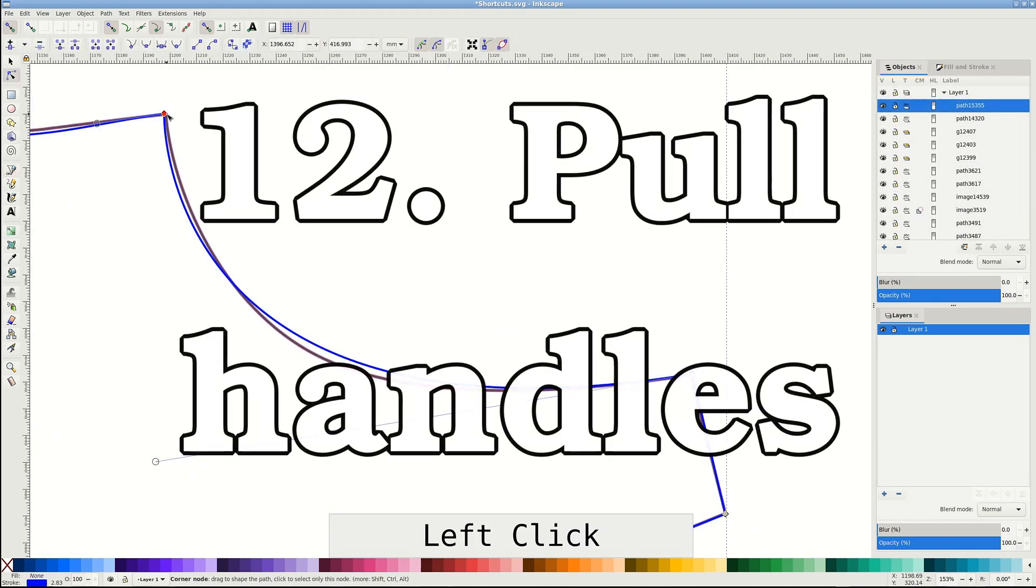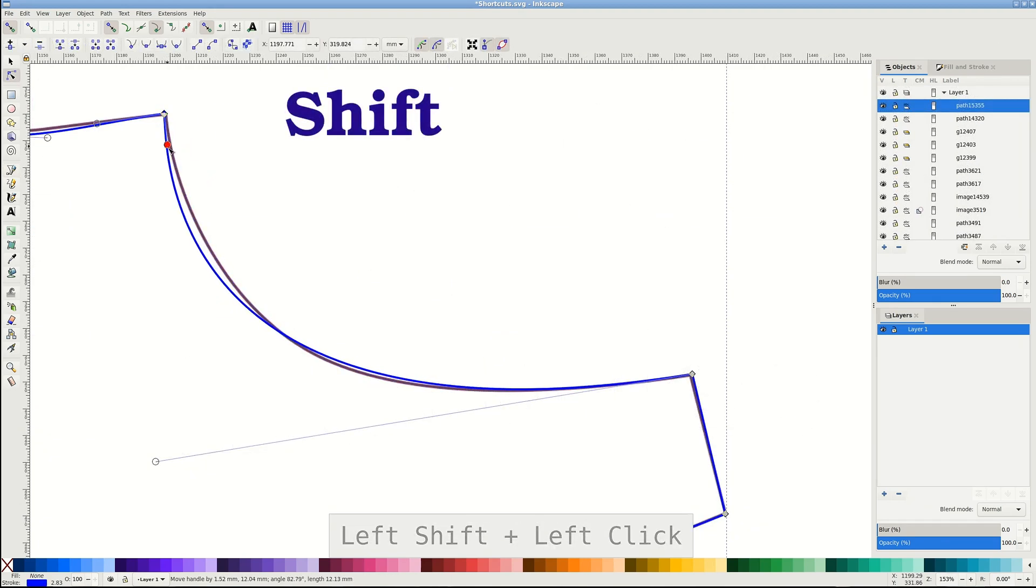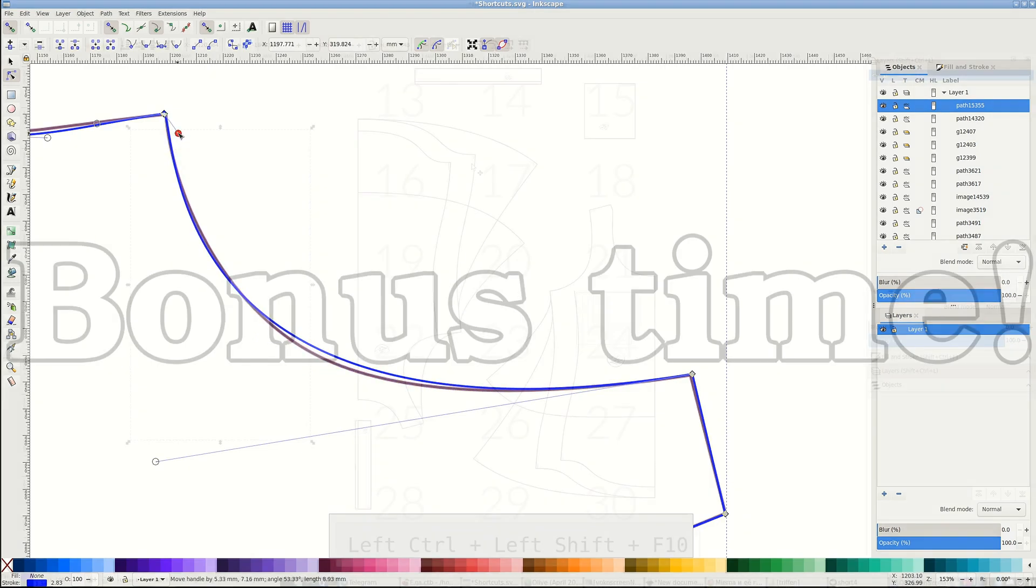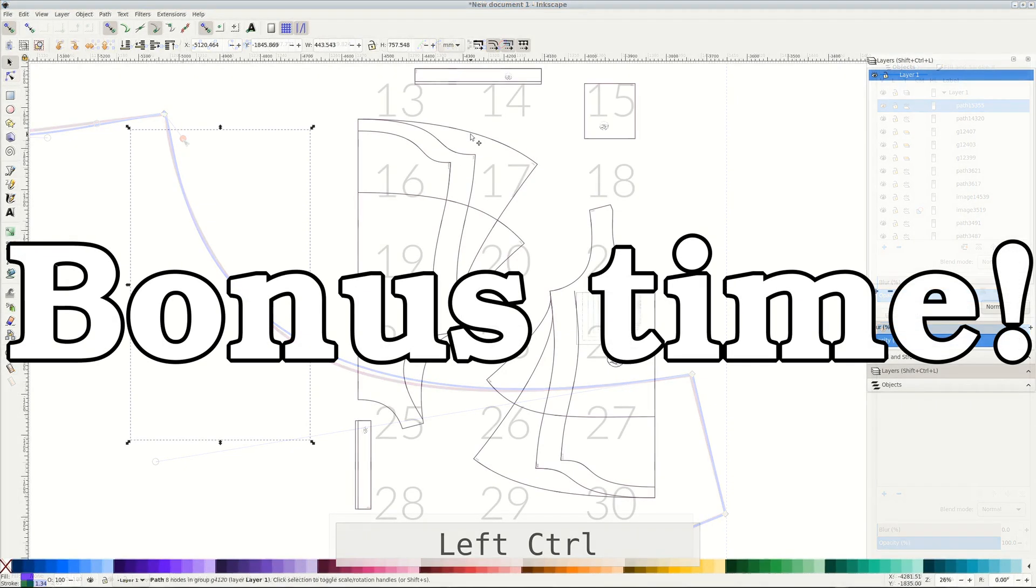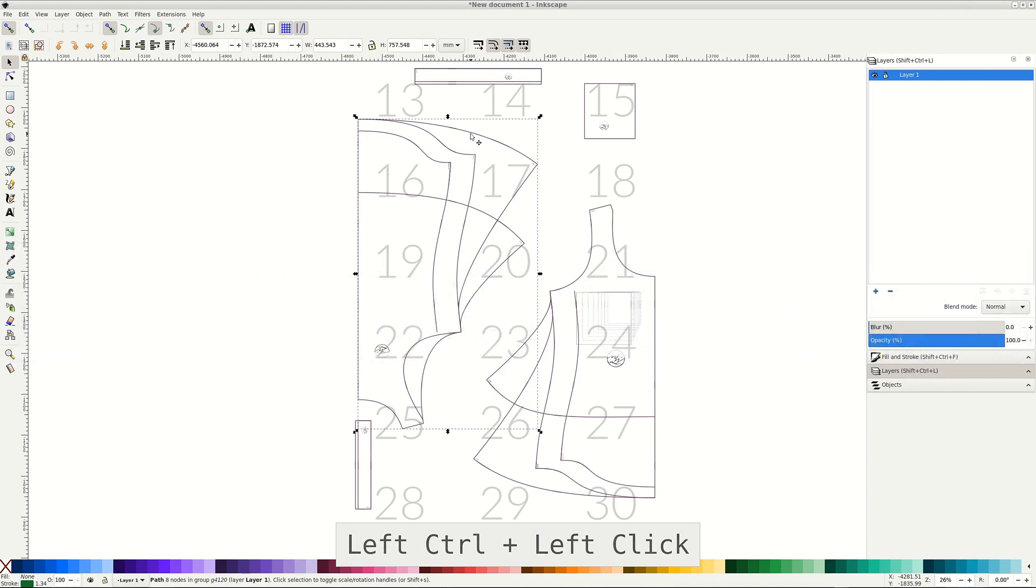Sometimes you have a node without handles, but you can easily pull the handles out while holding Shift. I know I said 12 shortcuts, but who doesn't love a little bonus?